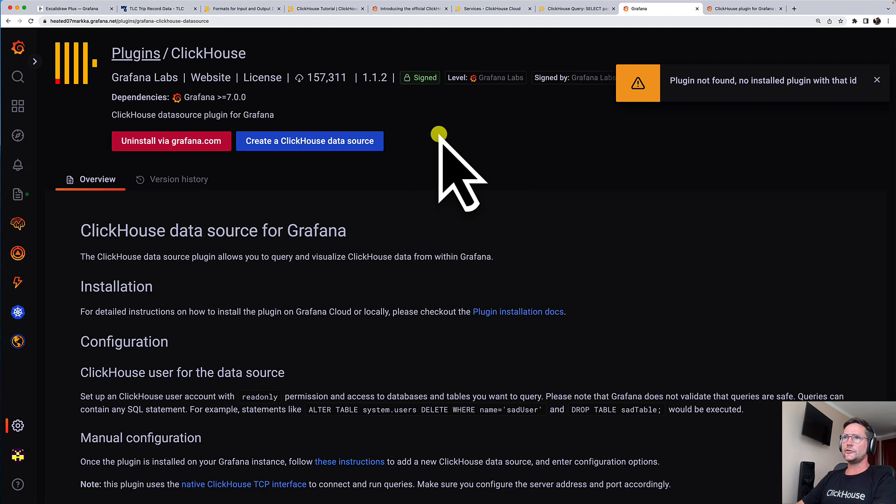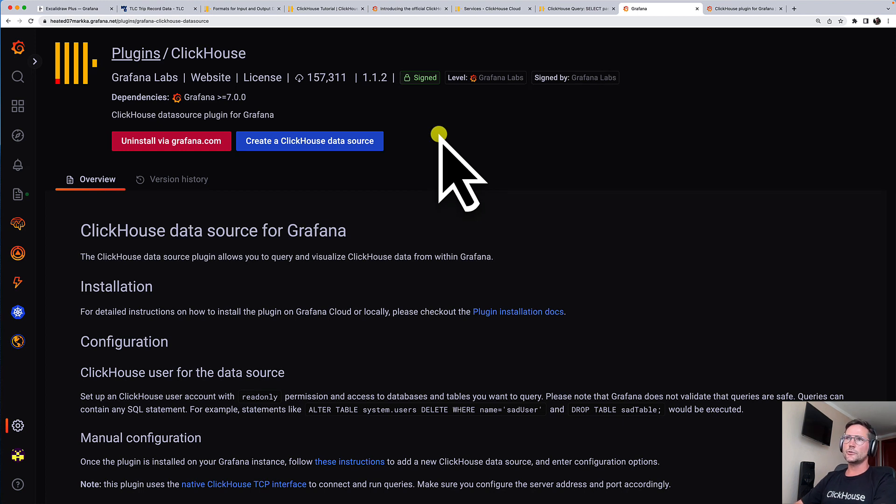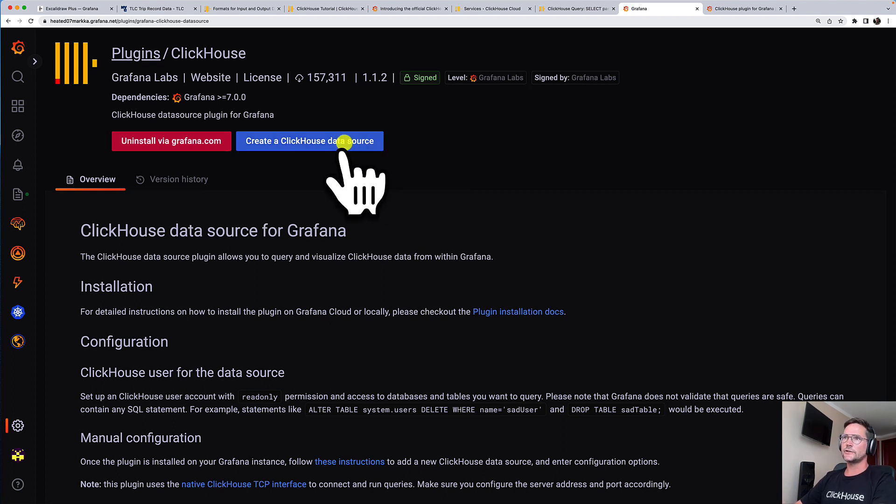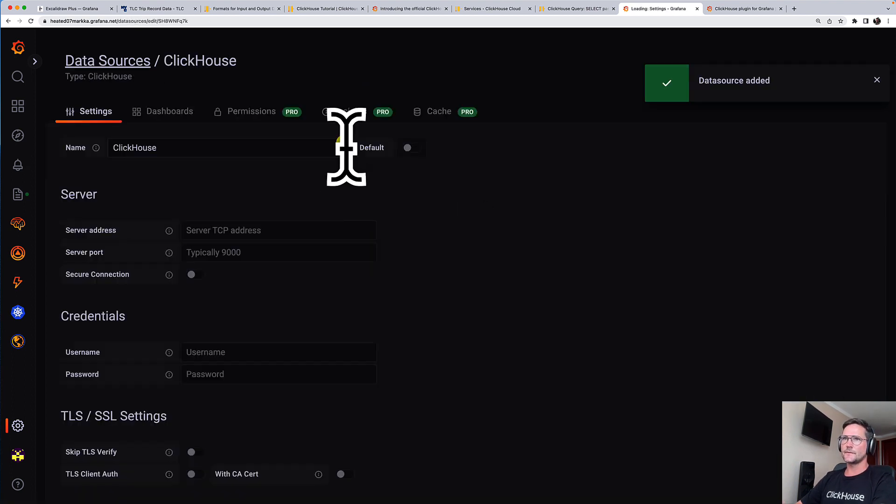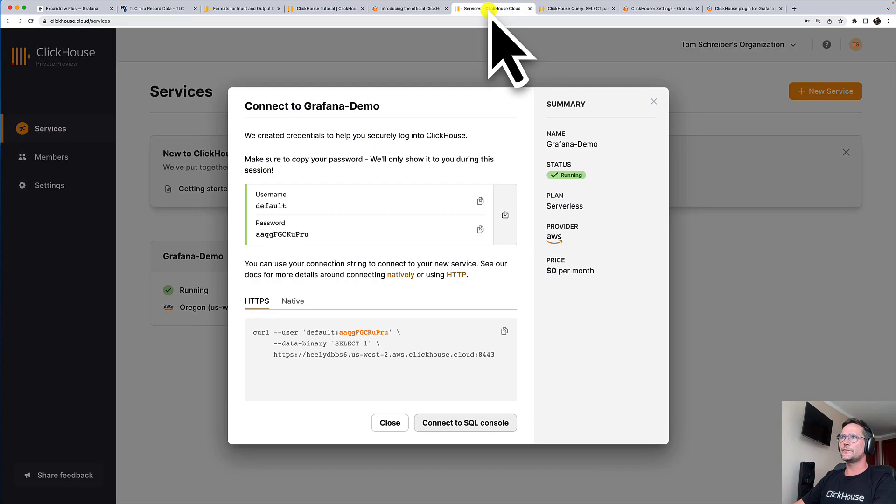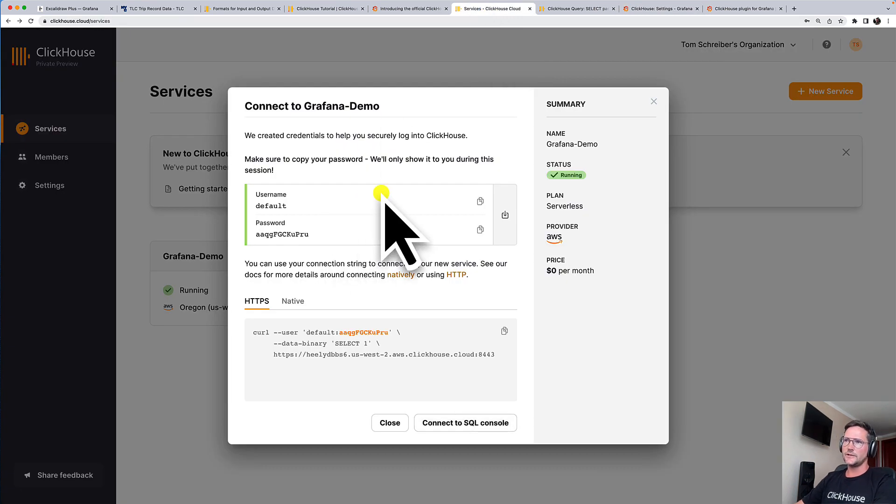The next thing we have to do, now we have to create the ClickHouse data source that is connecting this Grafana Cloud instance to our ClickHouse Cloud instance. And what we have to do here, which is super easy, we are going back to ClickHouse Cloud instance.